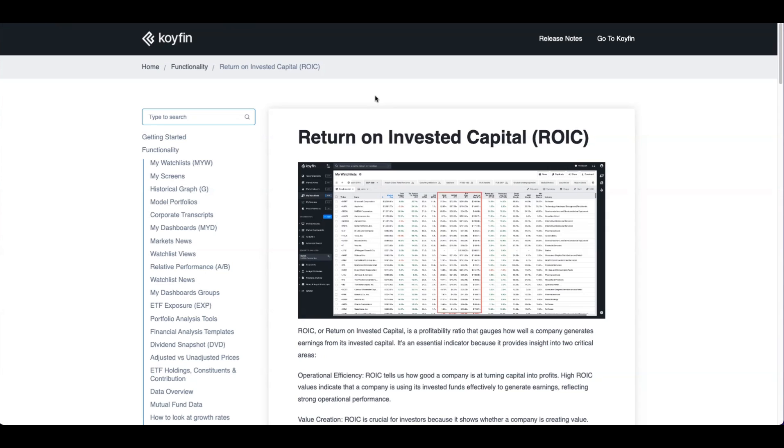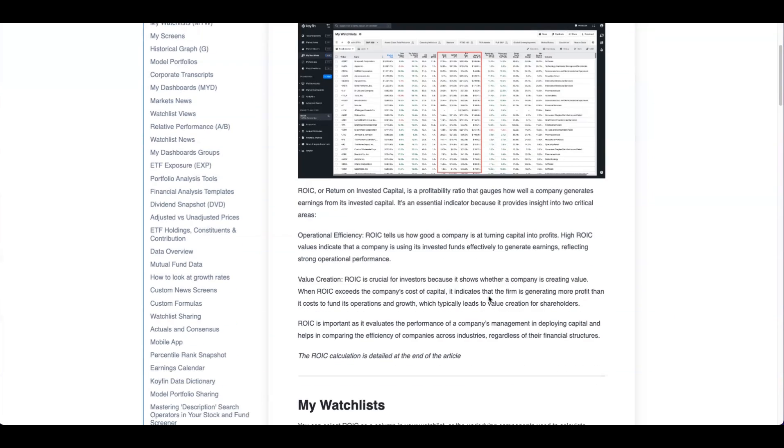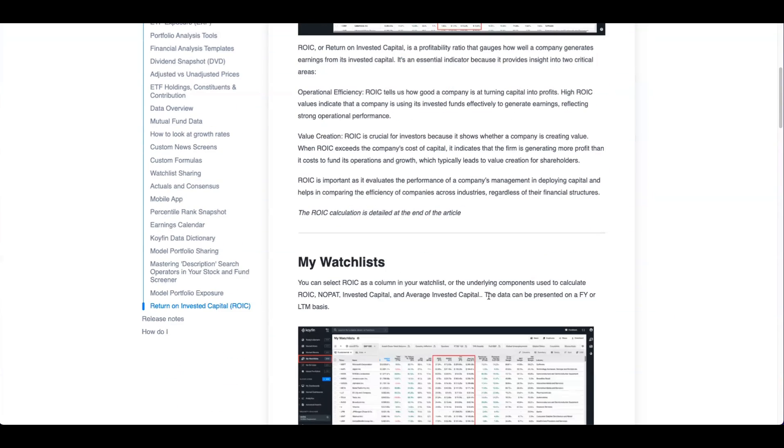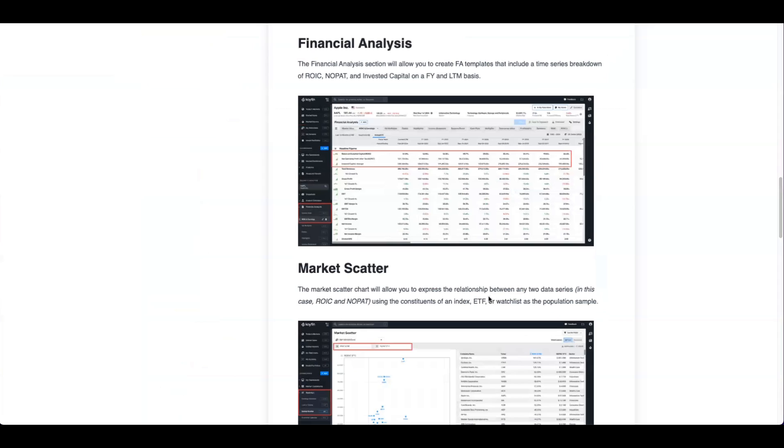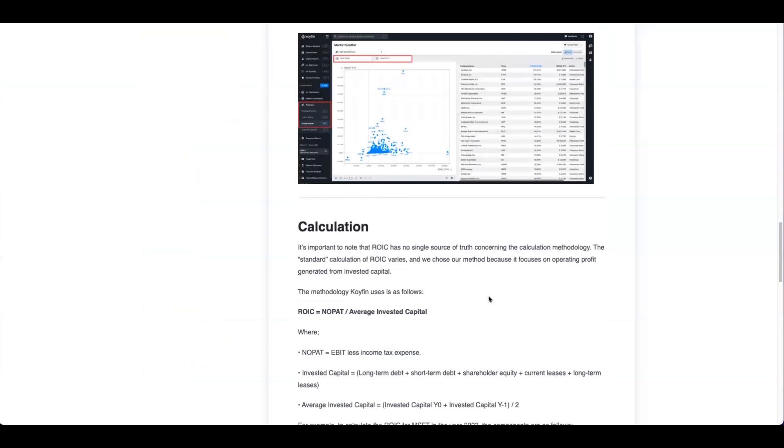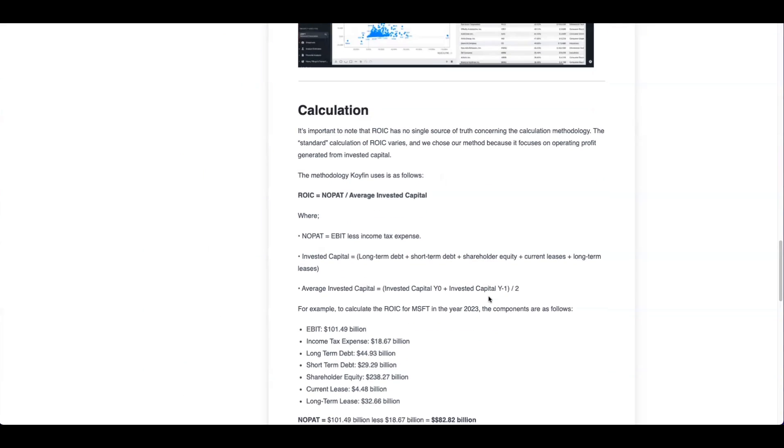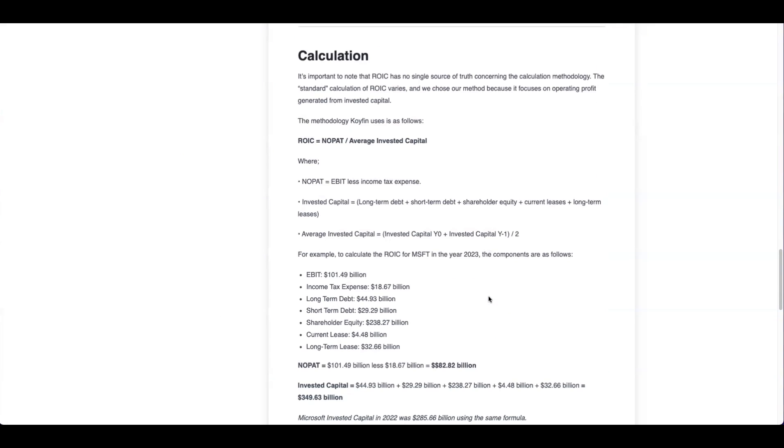ROIC is similar and many terminals differ in their approach to calculation. Some use net income in place of NOPAT, which we felt was erroneous. Others use return on capital employed as a substitute for ROIC, which again is not appropriate. So we chose our method because it focused on operating profit generated from invested capital. This article breaks down all the areas that you can use ROIC in throughout Coifin, but it also breaks down the calculation as well.